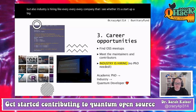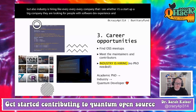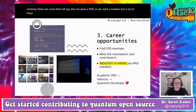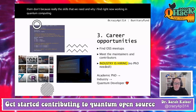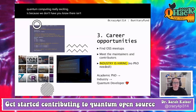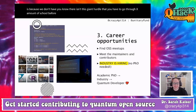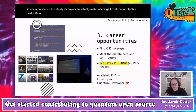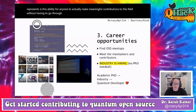Industry is hiring — every company I see, whether it's a startup or a big company, is looking for people with software dev experience. A lot of them don't require a PhD or master's, because the skills we need are really accessible. Quantum open source represents the ability for anyone to make meaningful contributions to this field without having to go through academia.